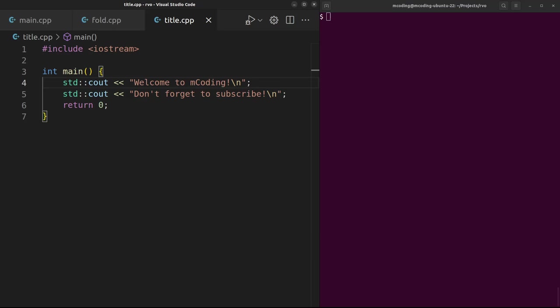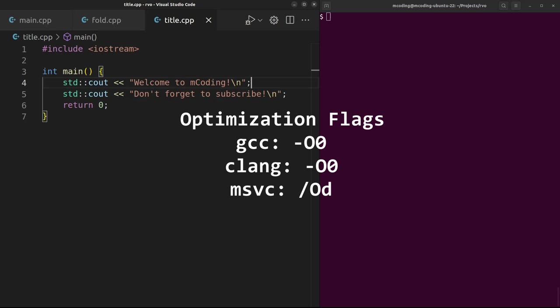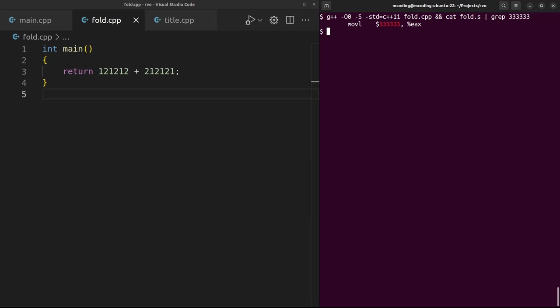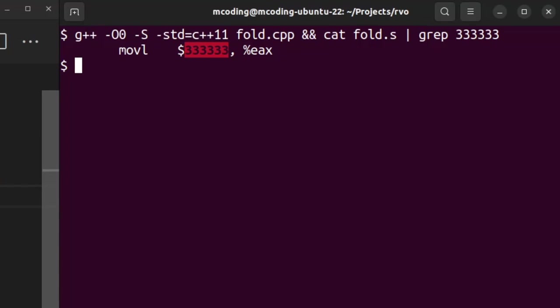This optimization is so important that all major compilers do it even in O0 mode. Yeah, common misconception - O0 doesn't turn off all optimizations, just most of them. For example, just returning the sum of two literal constants, the compiler will still compute the answer even at optimization level zero. This is called constant folding and it's also important, but not the most important in my opinion.